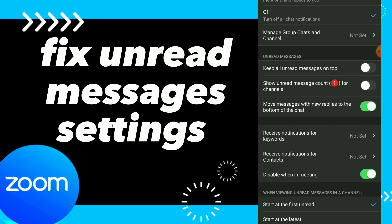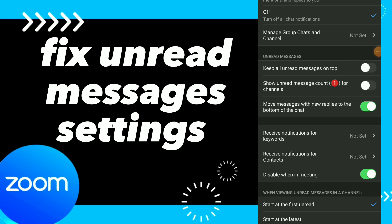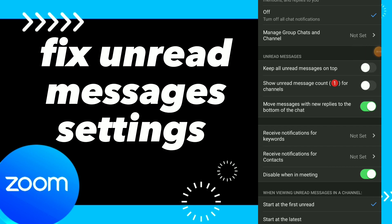Here you can fix those options just by tapping on the option to turn it on or off — easy and quick. And this is it, hope this video was helpful for you.